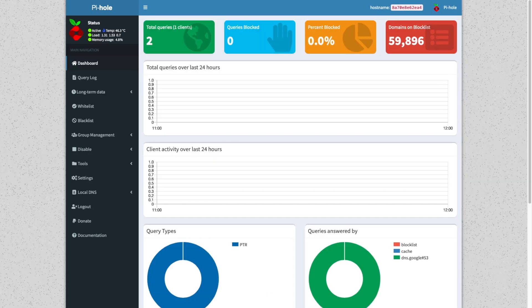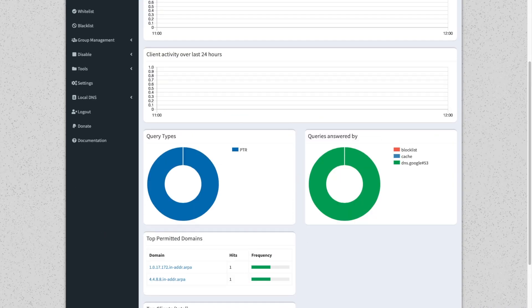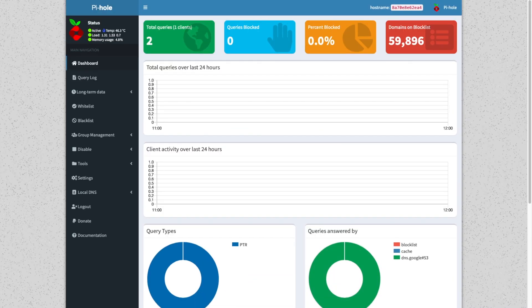Now you can point all of the clients on your home network to your Pi-hole installation, which would be your Docker IP address, to start ad blocking.